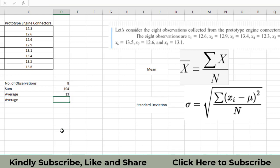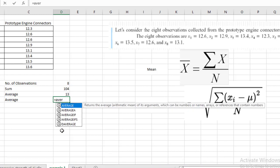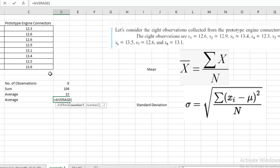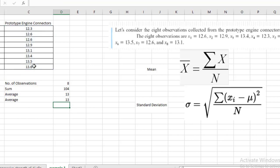There is also a shortcut in Excel where we can find the average directly using the AVERAGE function — just select all of these values and close the bracket. So we have now seen how we can find the average using Excel for a sample. The next step is how we can find the standard deviation.